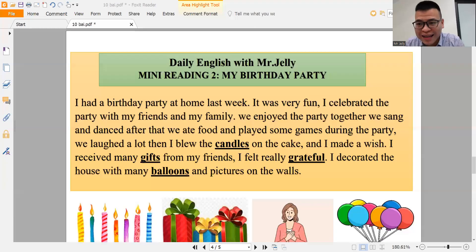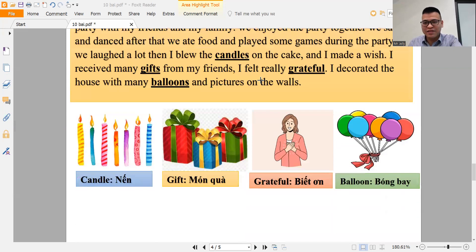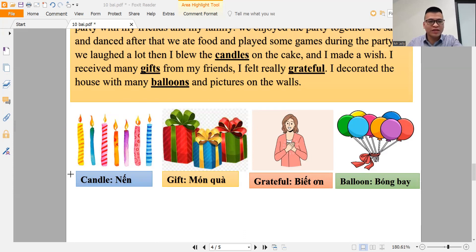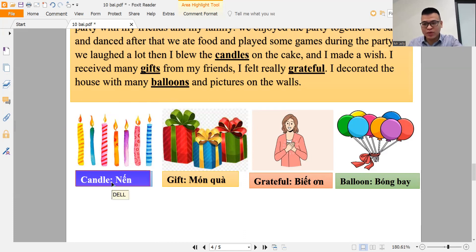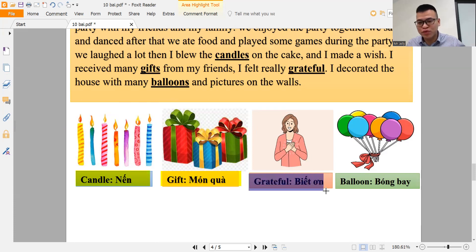Hello, welcome back to my next video. Today we have a mini reading: My Birthday Party. First, we have some new words, new vocabulary. The first word is candle — repeat after me please: candle. Gift — gift. Grateful — grateful.